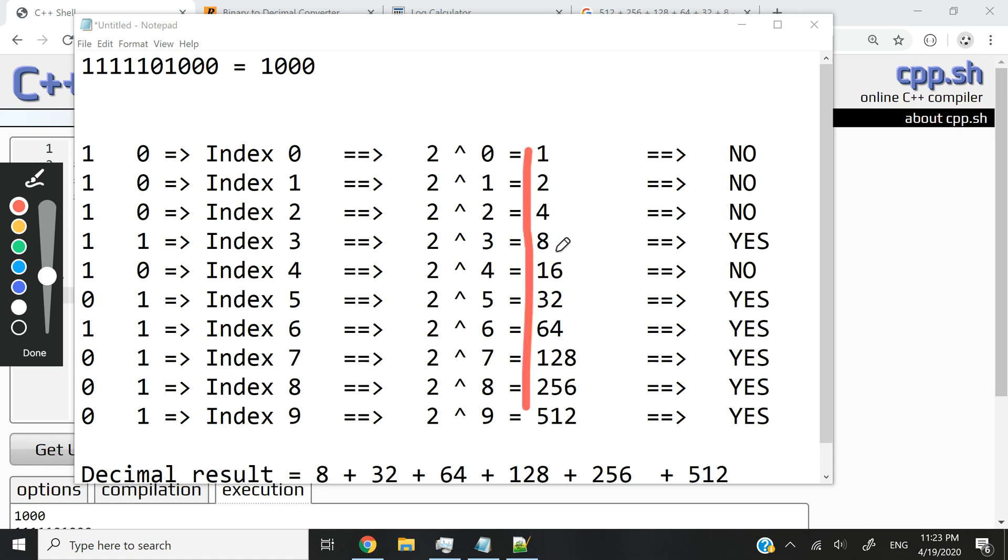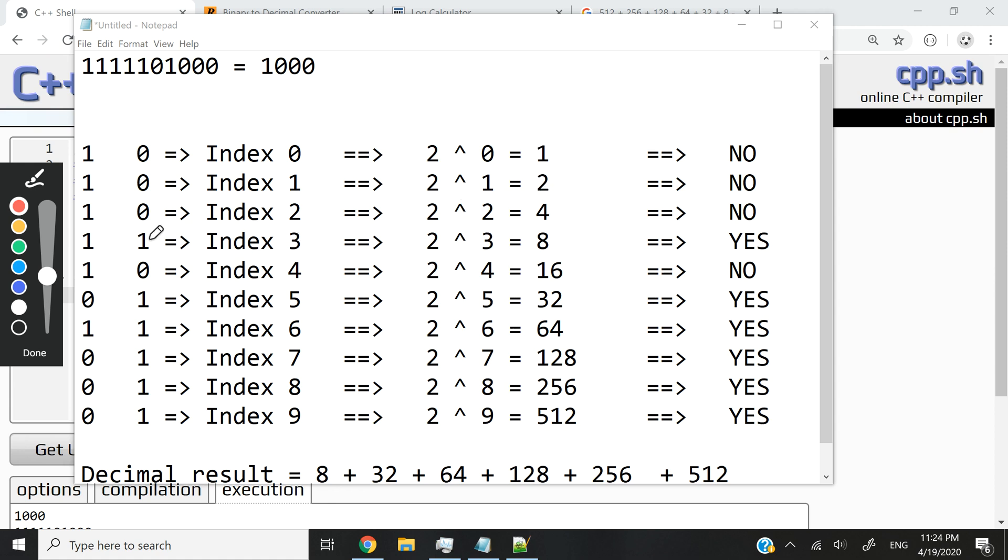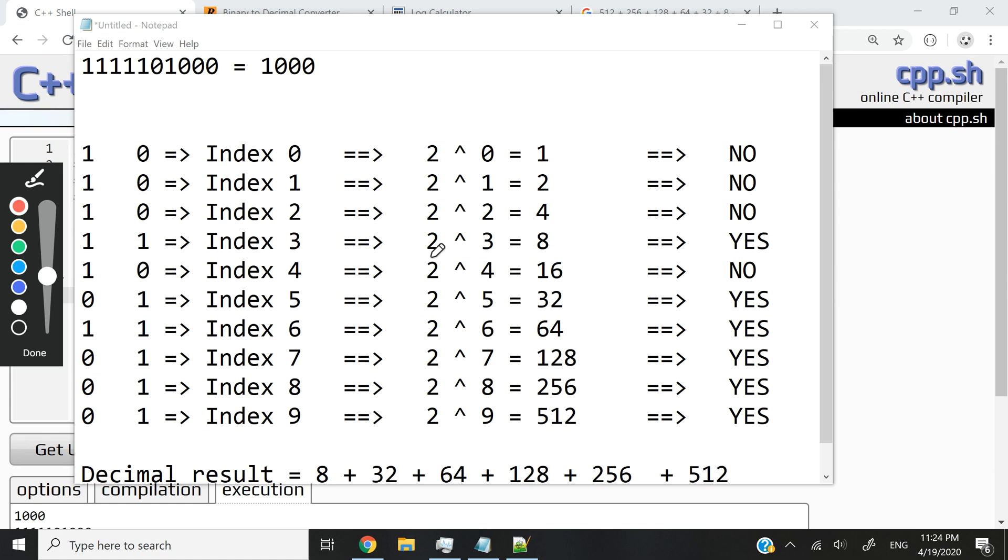Now, the key here is that we have to use these results. These results that you see here in this column, we have to use them and add them up to find the initial decimal number. But we don't have to add everything up. We only have to add these numbers where, in the initial binary, the number was 1. So in the initial binary number, what we have to convert back, whenever we have a bit equal to 1, we want to get these results.